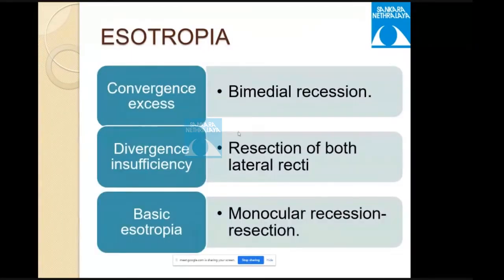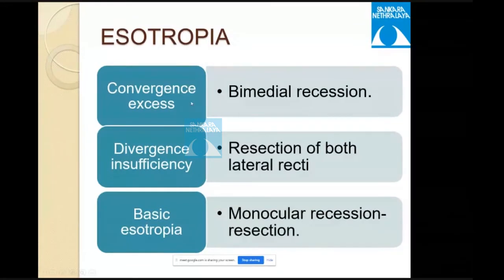Surgical choice is based on near versus distance deviation: in convergence excess, bimedial recession is advised; in divergence insufficiency, resection of both lateral recti; in basic esotropia, monocular recession-resection is advised.